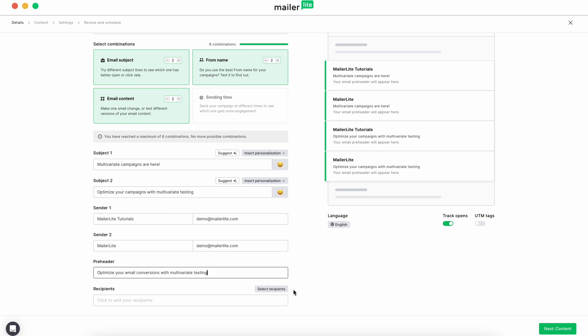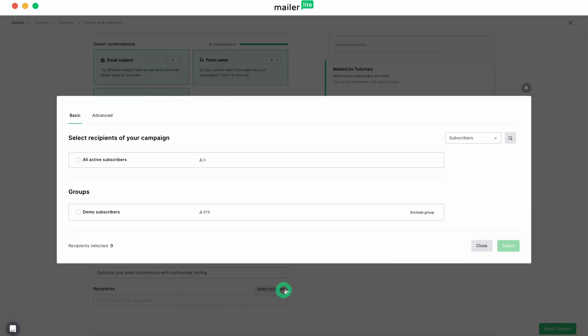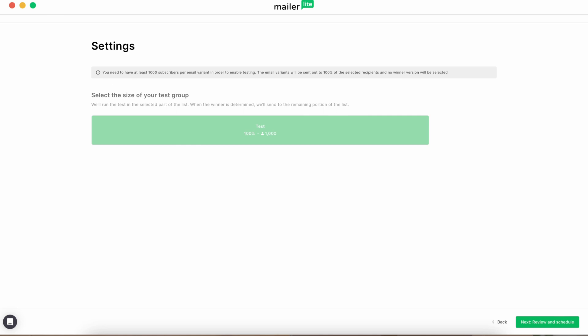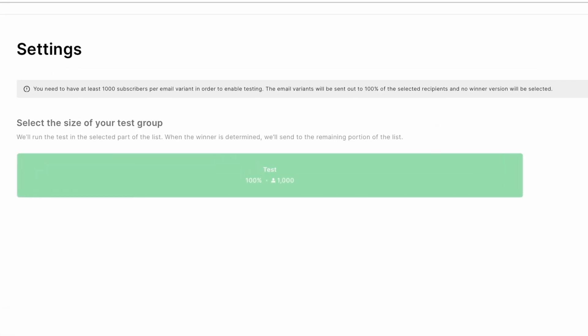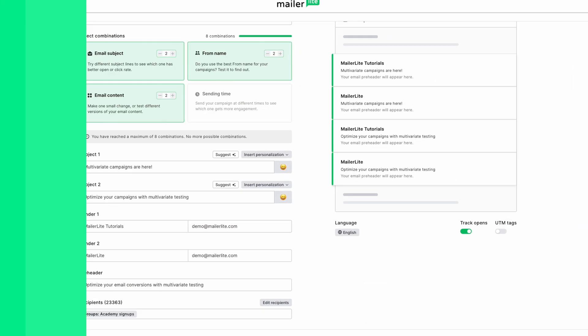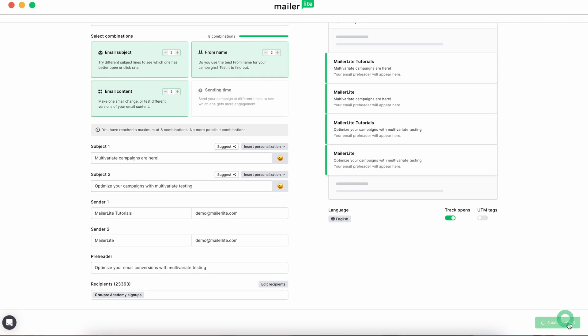Keep in mind that you'll need to have at least 1,000 recipients to effectively test variations with multivariate test campaigns. If you have less than 1,000 recipients, your variations will be sent to all of these subscribers. Then, click Next.